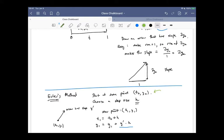We generate new points using two equations. The independent variable t increases by a constant step size h, and the dependent variable y is updated using the old value plus the change times the step size, generating the new y value.